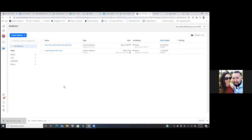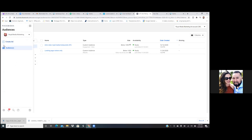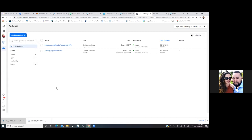Let's go ahead and set up a custom audience. We'll set up two custom audiences, and then we'll set up a custom conversion.